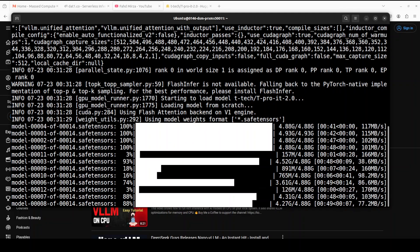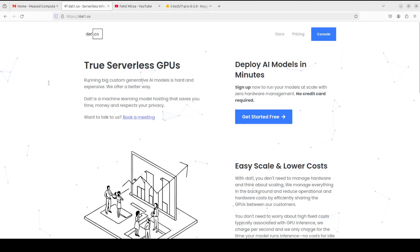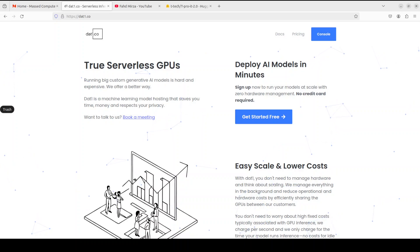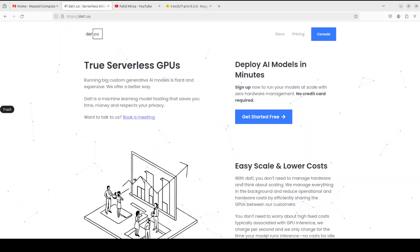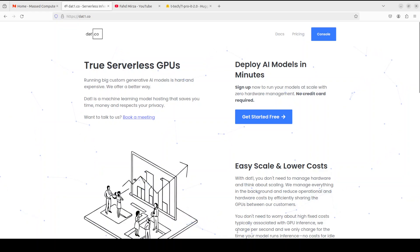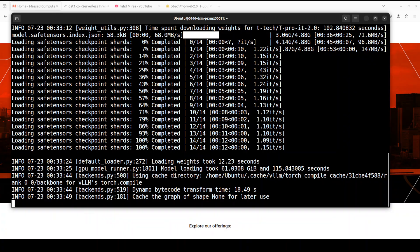And while that gets installed let me also introduce you to the sponsors of the video who are our very good friends at Dat1.co that offers serverless AI model hosting with minimal cold start delays enabling rapid and cost effective deployment. And you will find the link to their website in video's description.